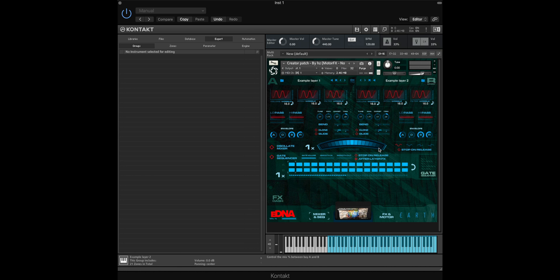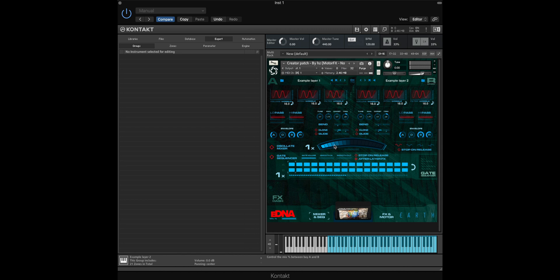There's loads of possibilities now with the eDNA interface, and I won't cover them all in this tutorial, but if you go to the eDNA Earth manual linked below you can read about what all the parameters on the interface do. First, if we move the oscillator over to the left hand side we'll just hear the Example Layer 1 which is our saw waves, and if we move this completely over to the right you will hear Example Layer 2 which is our triangular waves.